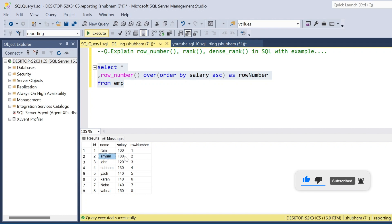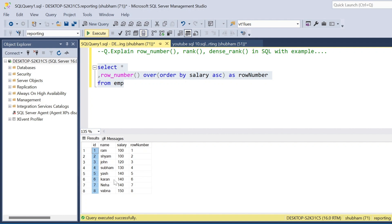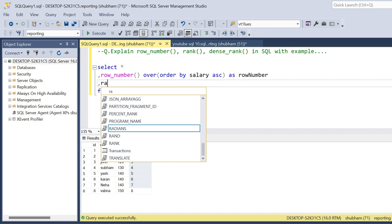Salary 100 gets row number 1, and Sham also has salary 100, getting row number 2. Basically, ROW_NUMBER assigns a sequential order — 1, 2, 3, 4 — an incremental order with plus one each time. I have a total of 8 rows, so the row numbers start at 1 and end at 8. Now I will perform RANK on the same dataset.